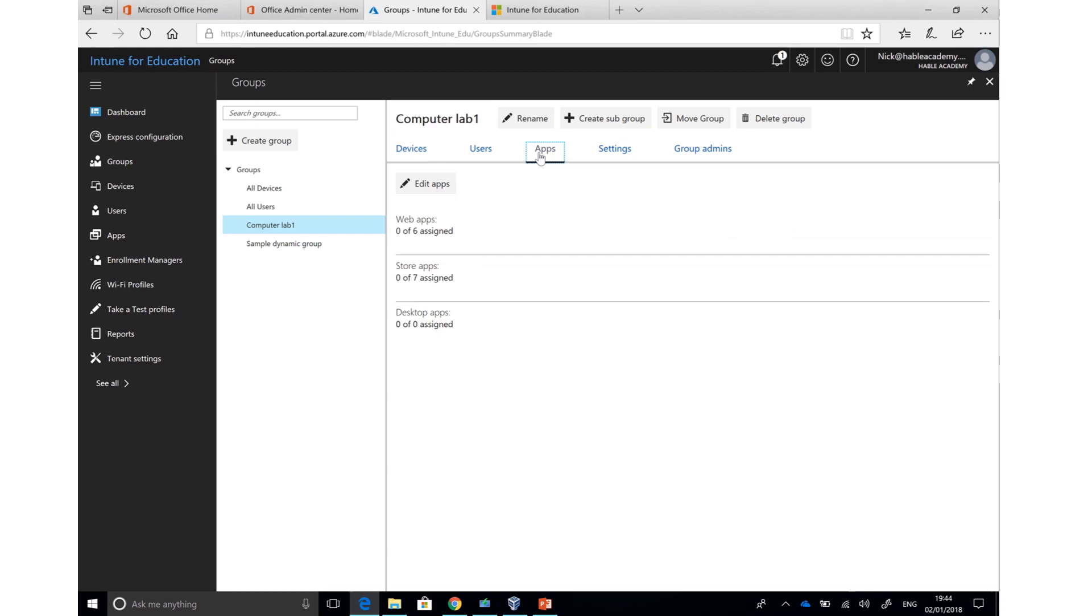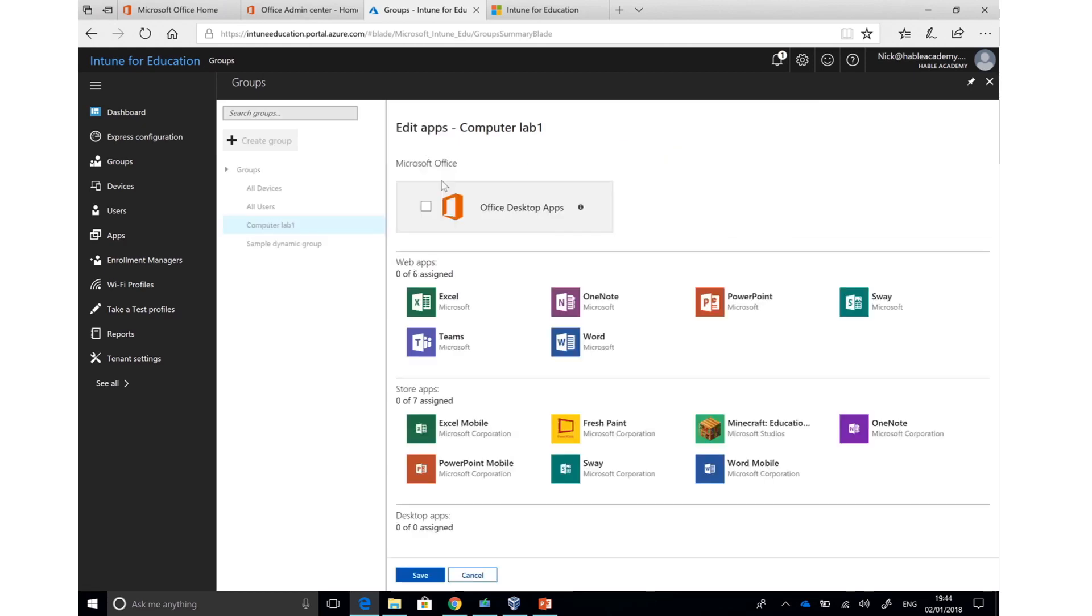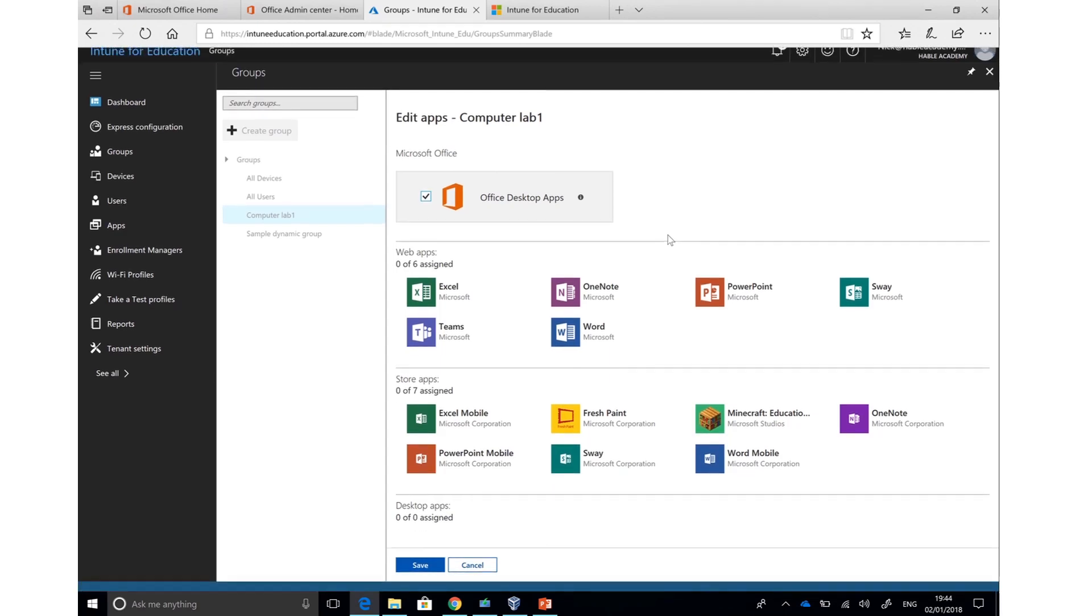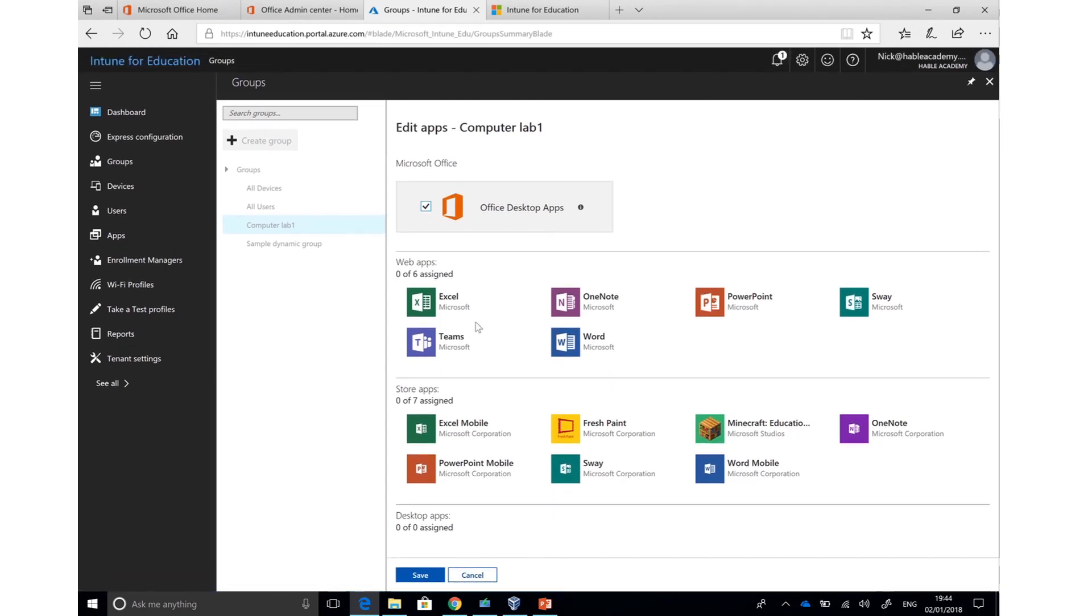Adding apps is very simple. If I go to the Apps tab and press Edit, I can choose which apps are going to be installed when devices are added to my new group. I can install the Office desktop apps, which will be downloaded and installed as full-featured versions for anyone who has a ProPlus license in their Office 365 tenant. I can also install web apps that would link me to my Office 365 environment online, as well as installing purchased store apps such as Minecraft Education Edition.